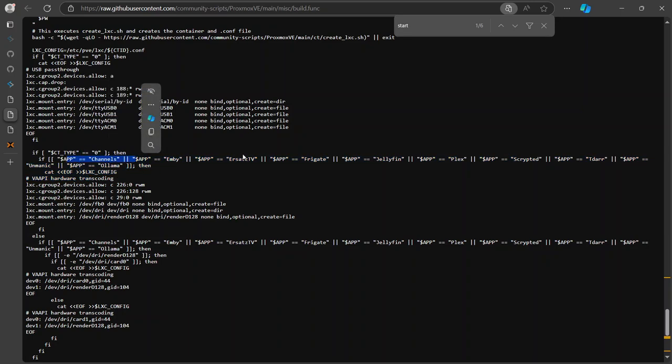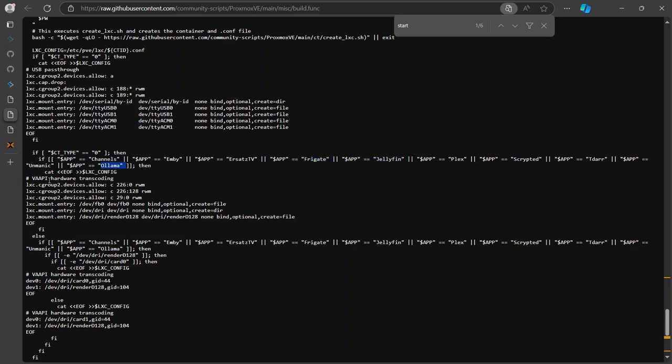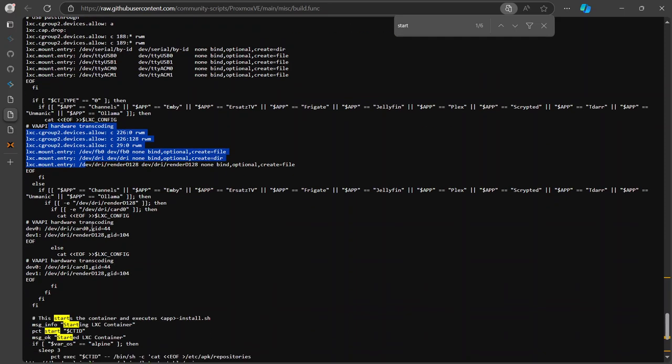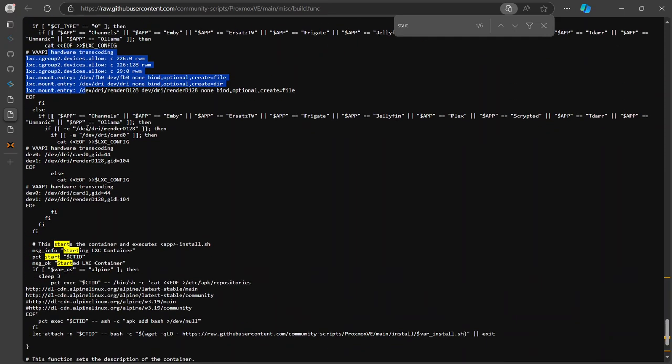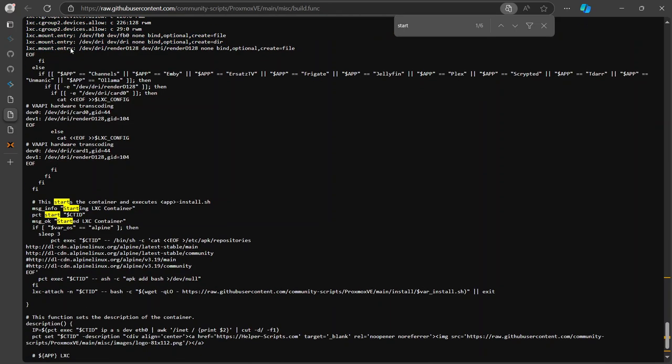And here if it's a privileged container and you are using one of these apps: private, jellyfin or lama, then it's gonna also set up the GPU for you. So that's how you set up GPU, just in case you want to do that manually as well.